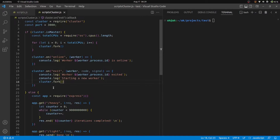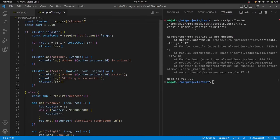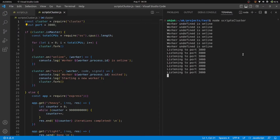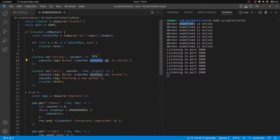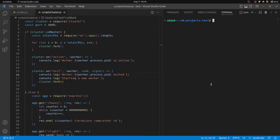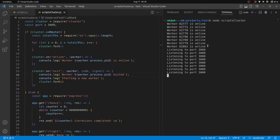Let me open up Postman and run the cluster server. There was an error — it turned out the property wasn't 'id', so that needed to be corrected for both events. After restarting, we now see eight different processes running with each of their IDs displayed.